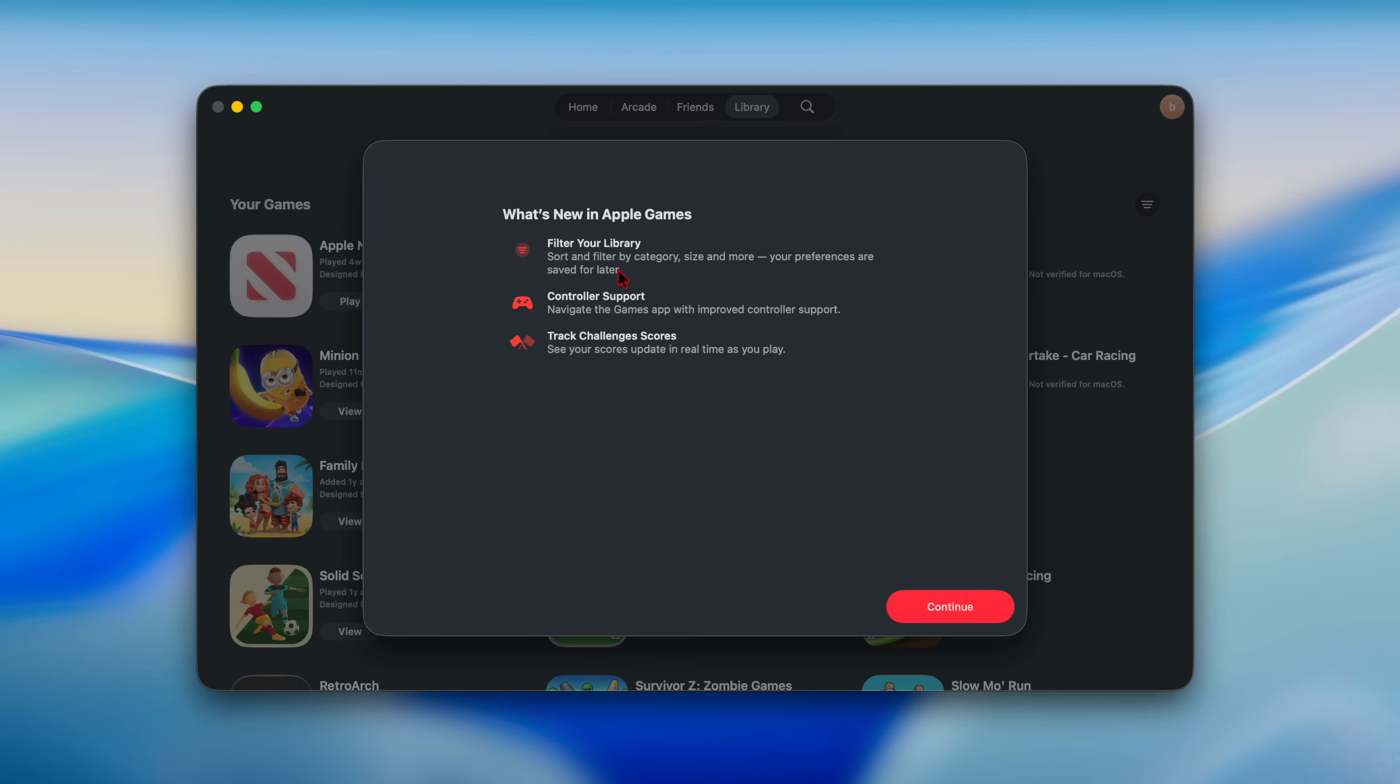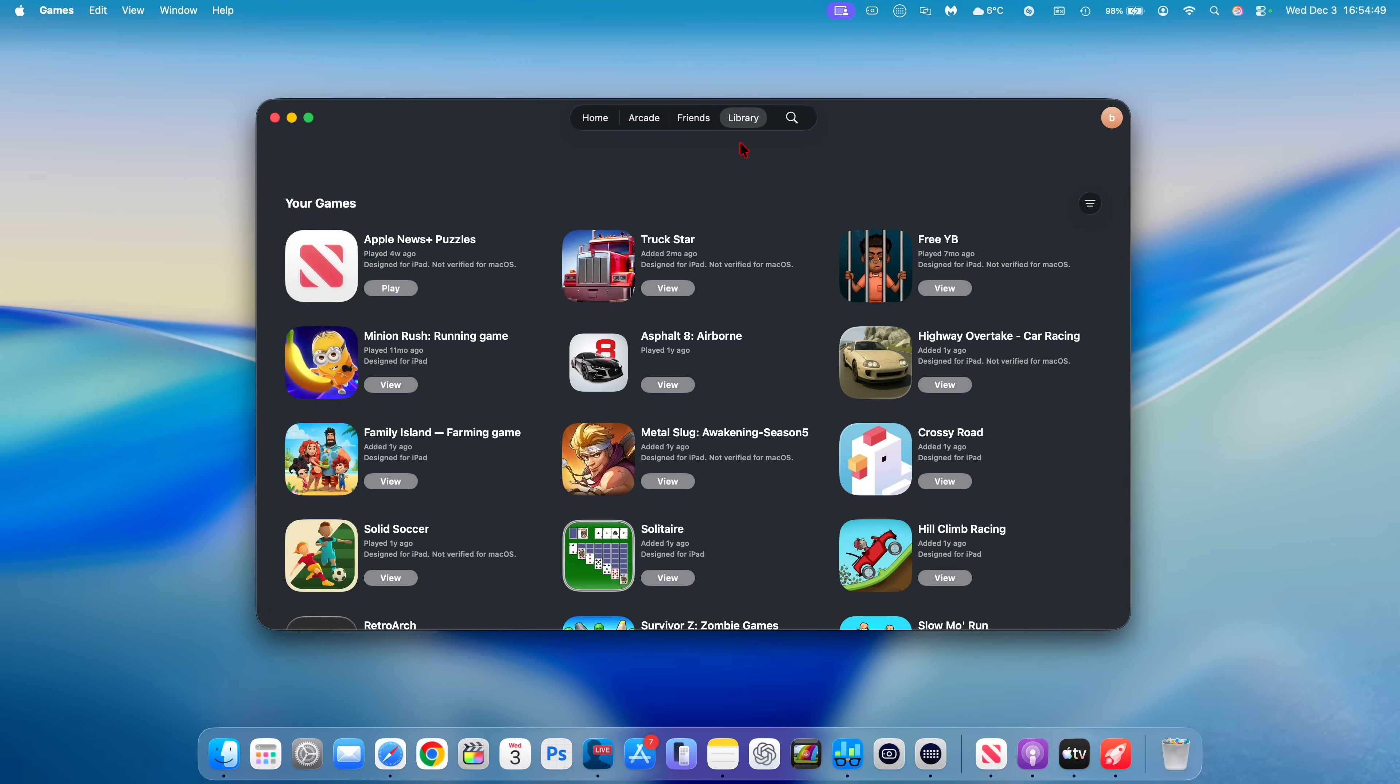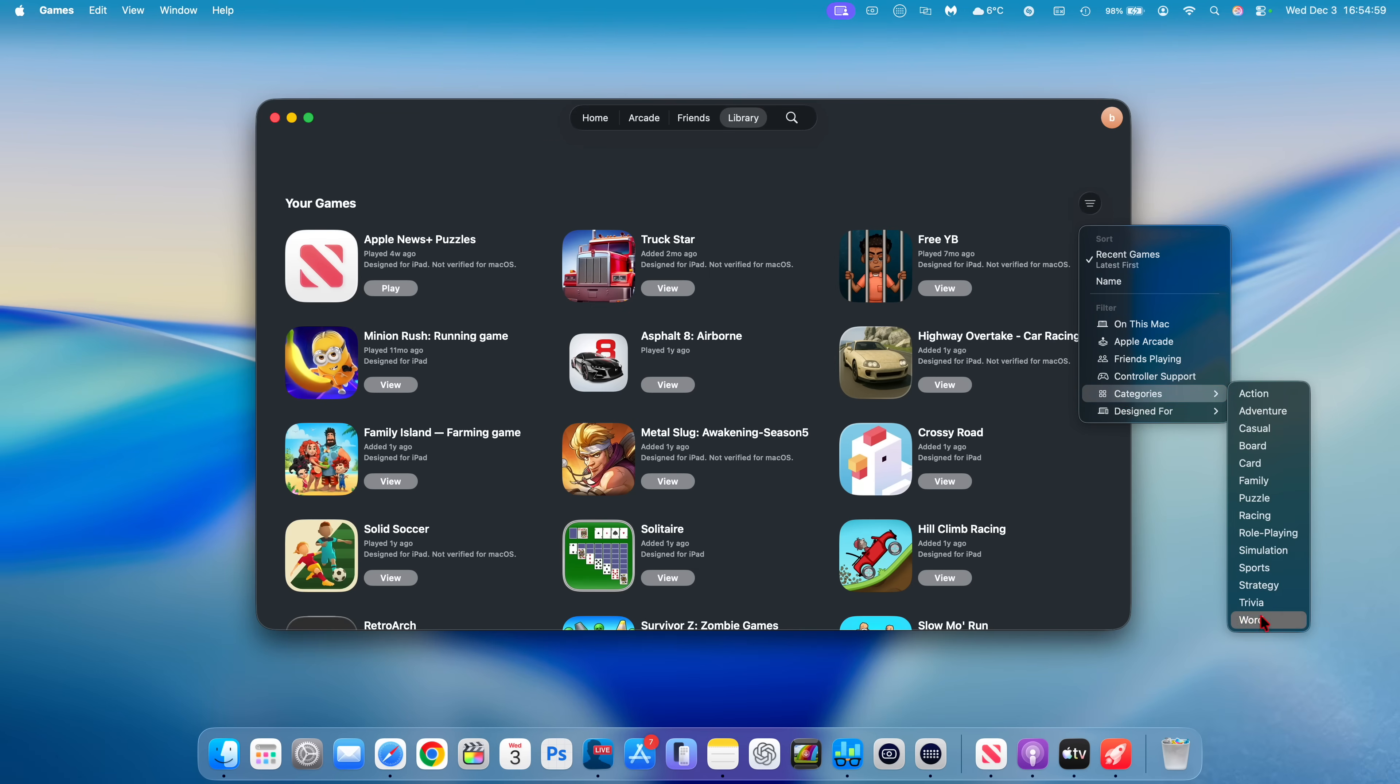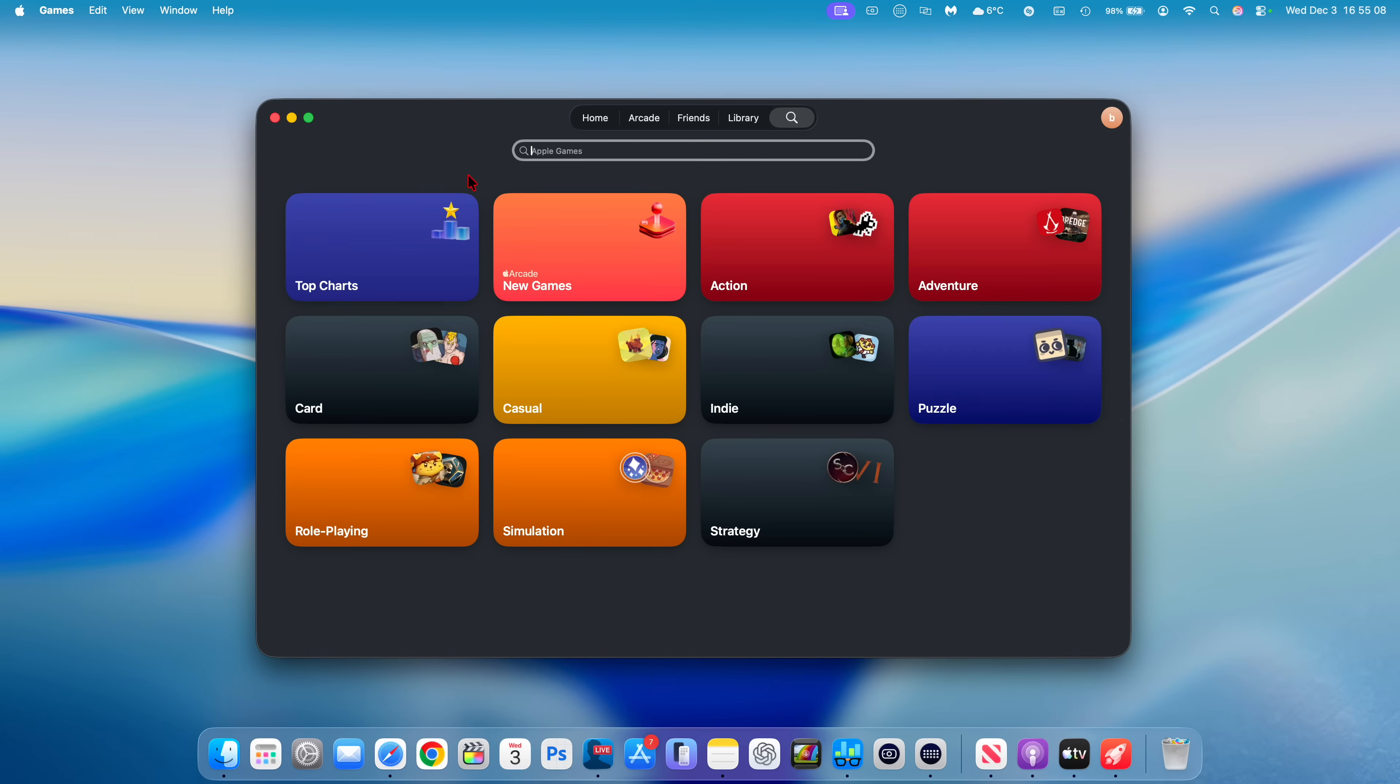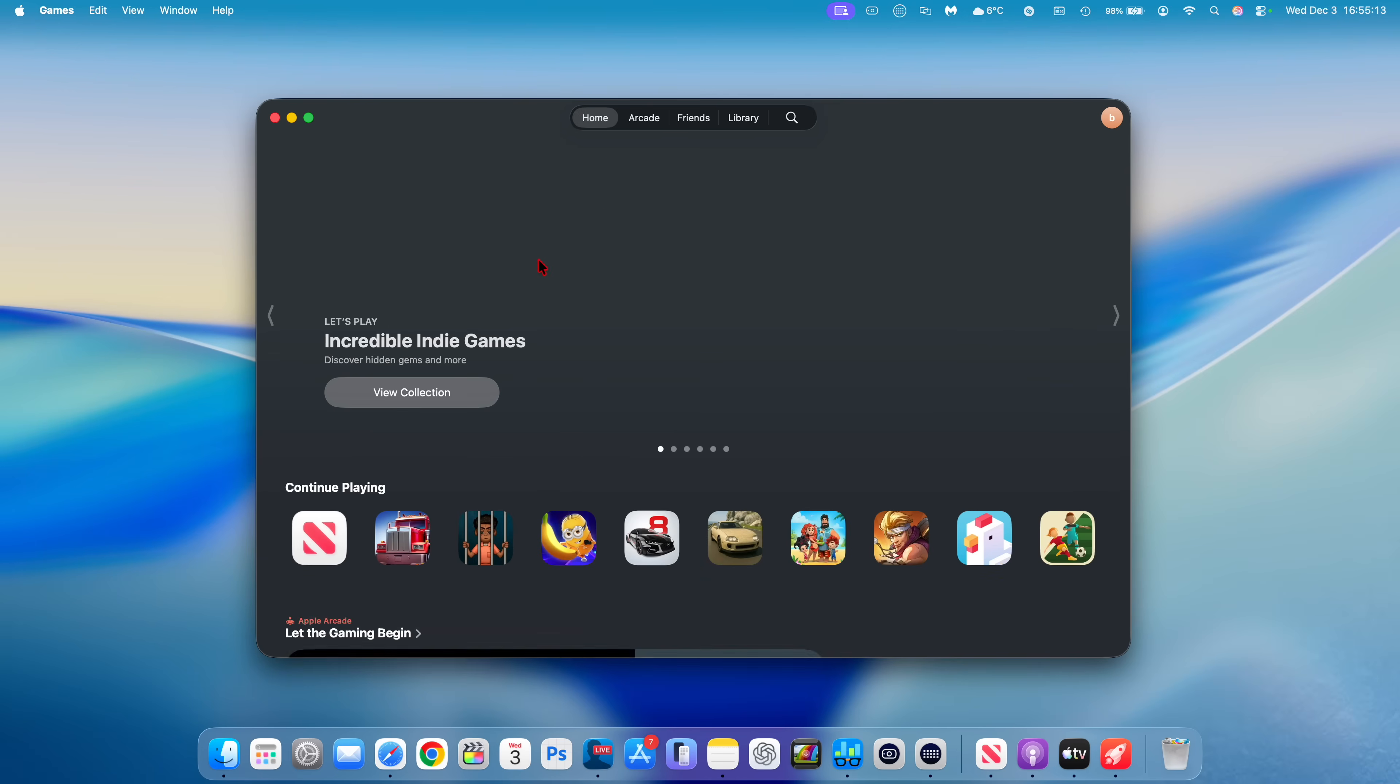Games has also been updated. Sort and filter by categories, size and more, and controller support. You can now navigate the Games app with improved controller support, which is pretty cool. I never knew you could do that. Track challenges and score. It allows you to choose and filter by different options now. You can see designed for you, you can choose different categories like family, board and so on. Apple Arcade is there and then your friends is there. If you go to the search option, you can see the different categories. This is how the home page looks.